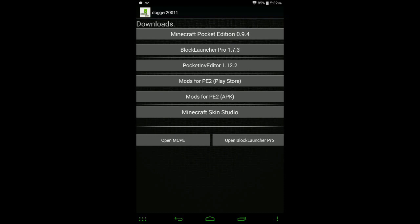Mods for PE2 actually has two different downloads - the Play Store and the APK. I recommend that you get the Play Store version because that will notify you when there's updates and that kind of stuff. The APK doesn't do that, so I recommend that you get the Play Store version, download it through that, and then you'll have the latest version.